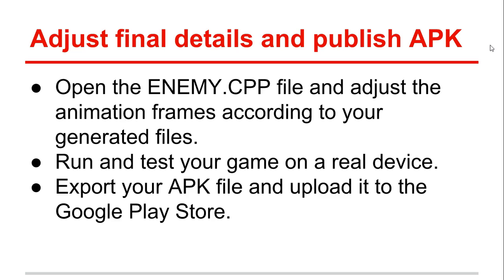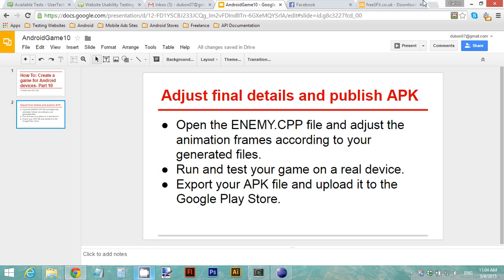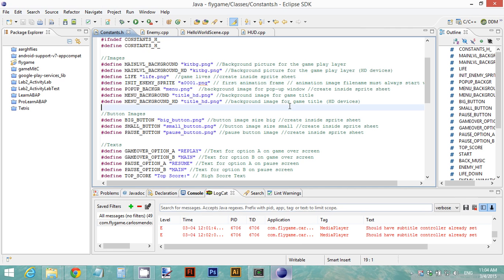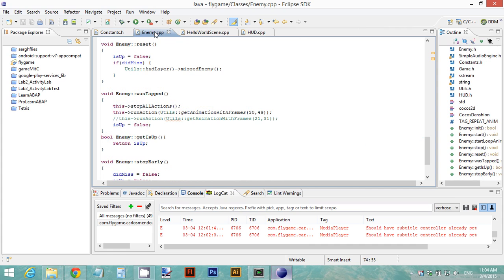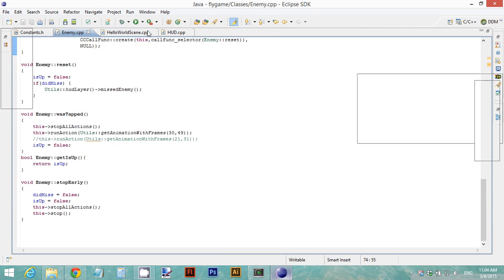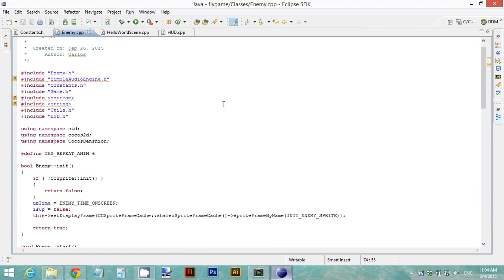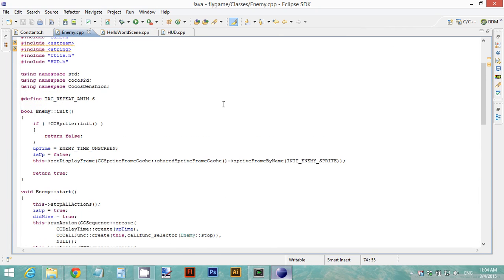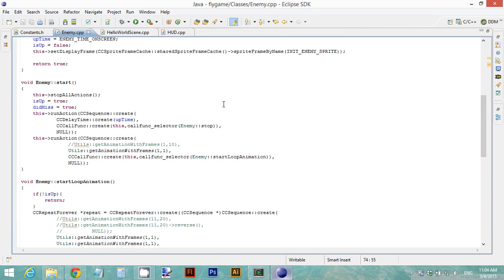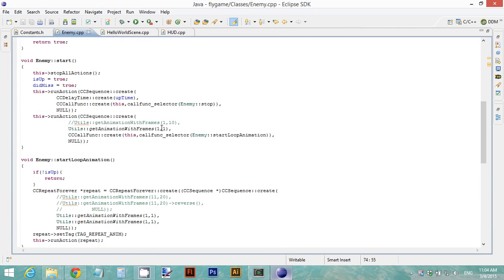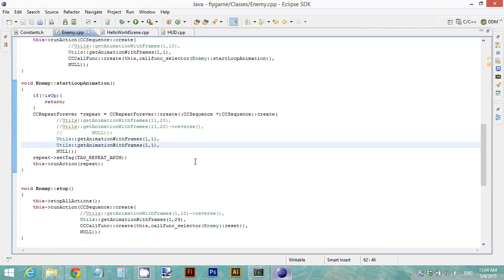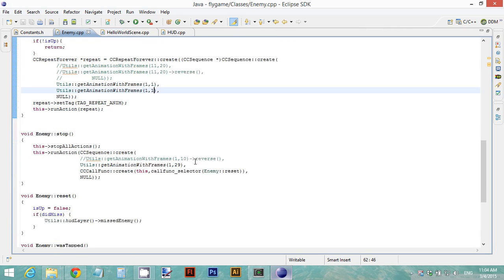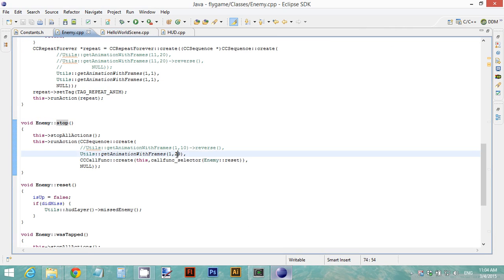So let's go back to Eclipse. Inside Eclipse, we need to modify a file. That is the enemy.cpp file. I'm going to make this big. This file runs the animations that we have. So don't modify these values unless you know what you're doing, but the values that you need to modify is the one in the stop method.